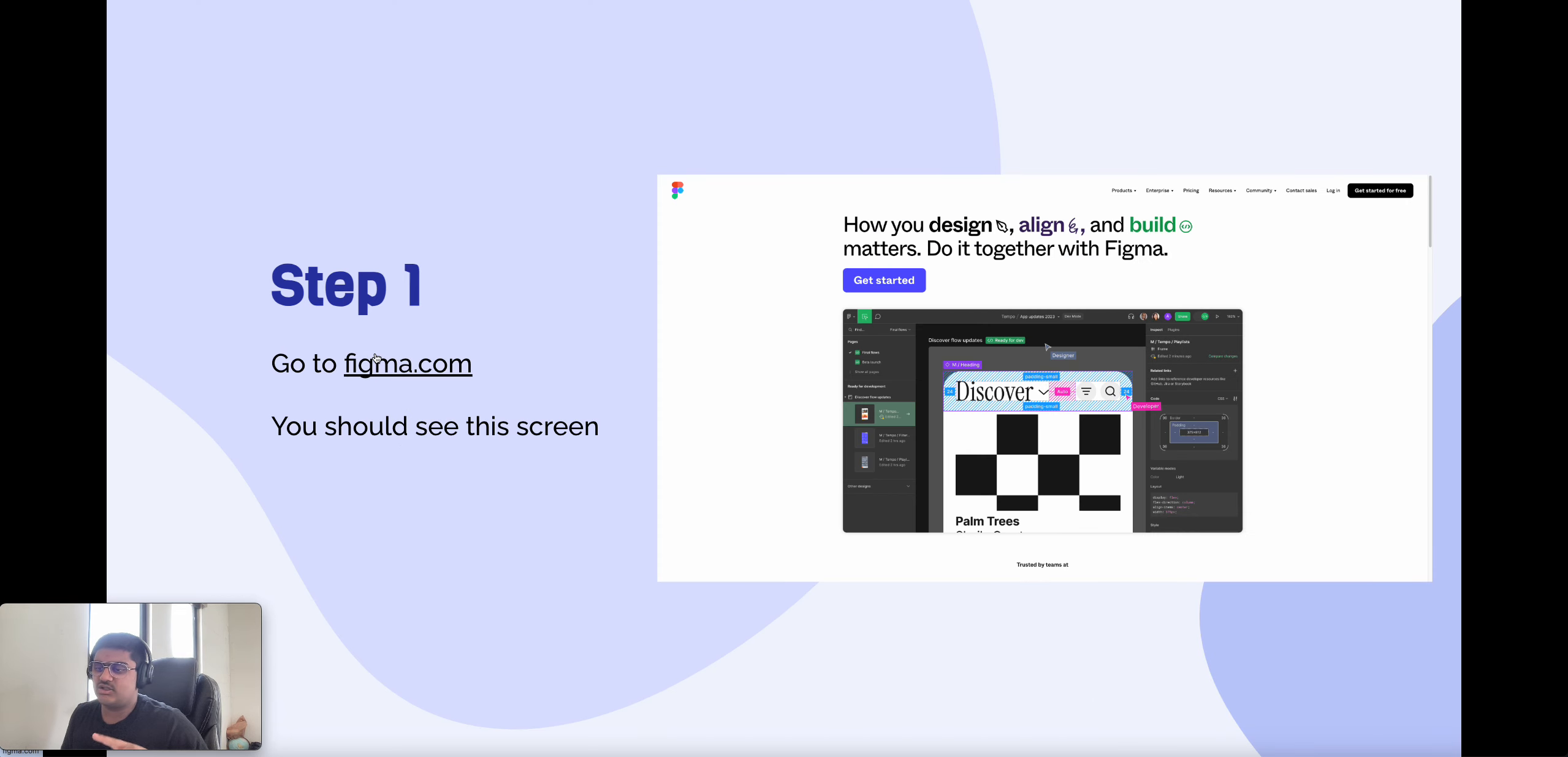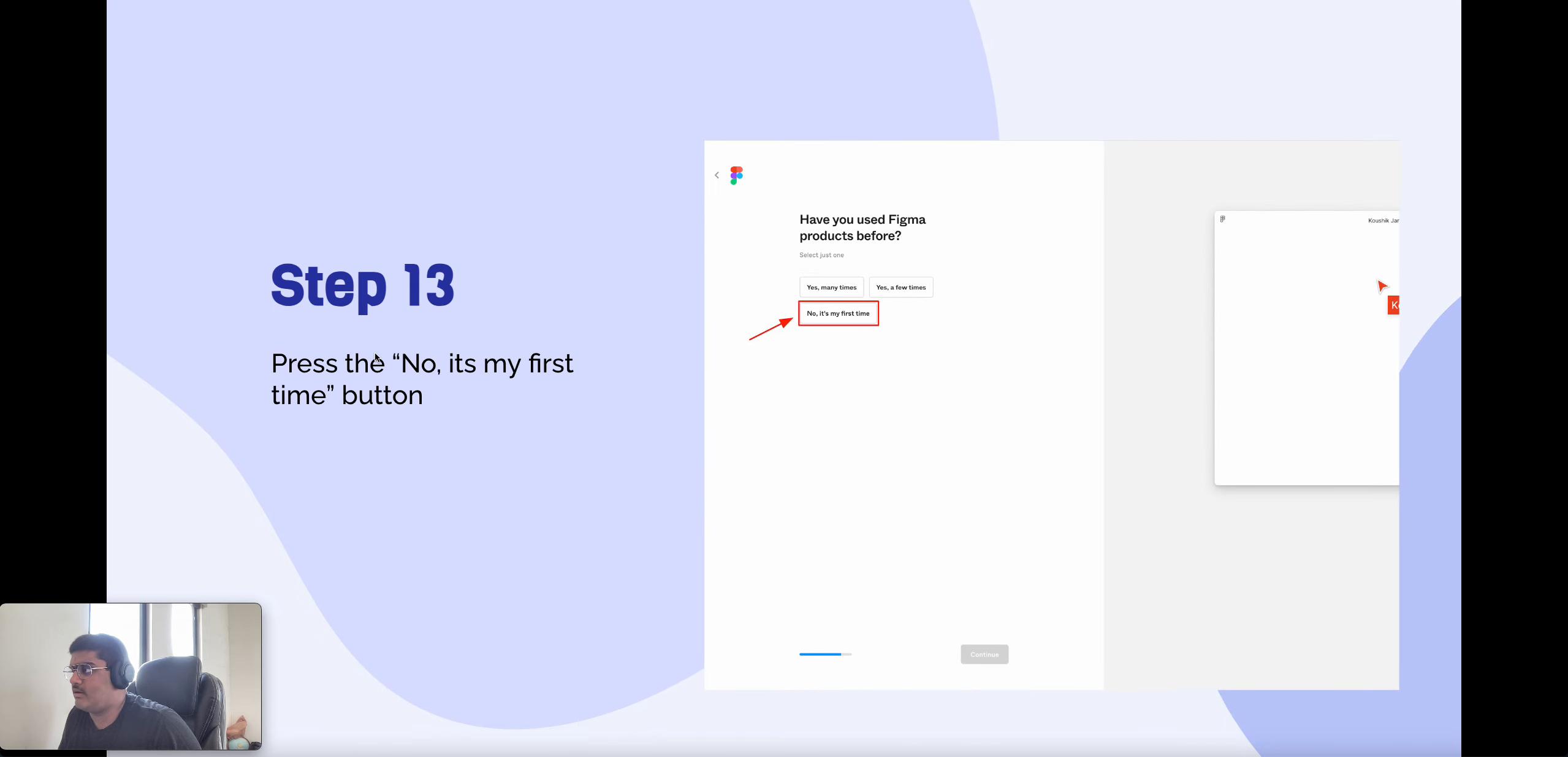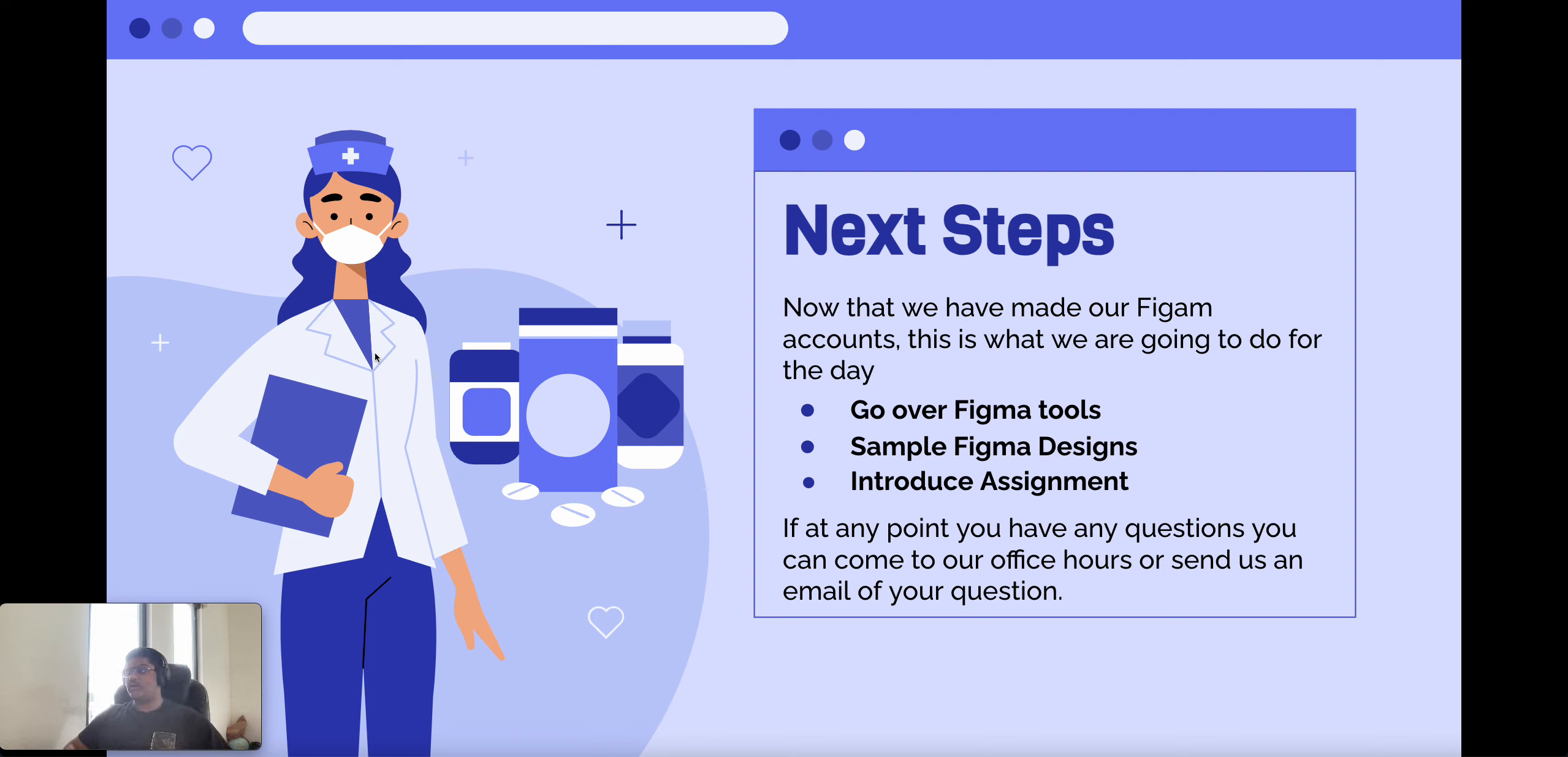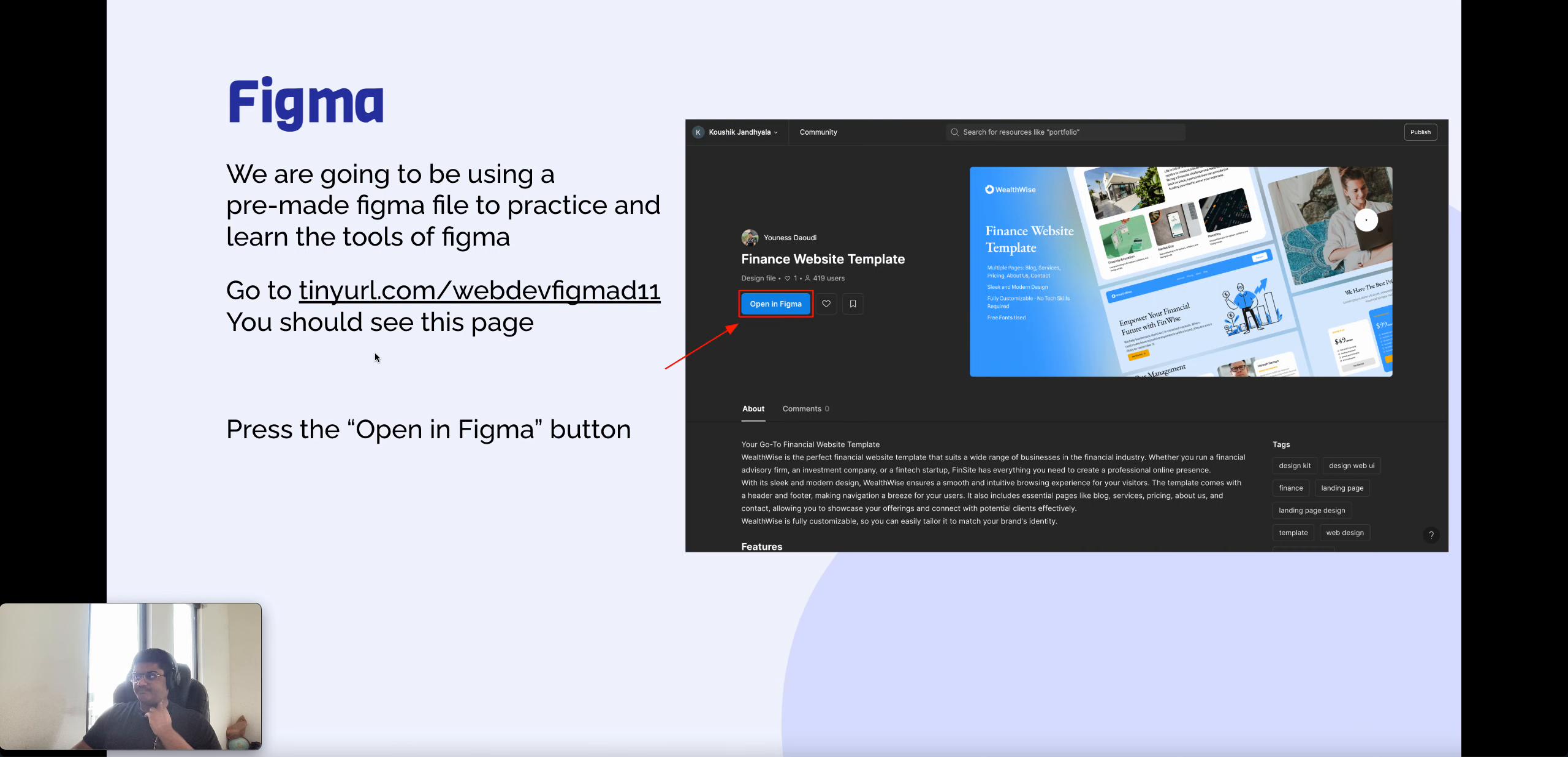So you all have access to these slides, so I won't go over them, but go to Figma.com, get started. Once you're done, now we'll just go over some next steps. So now that we made our Figma account, this is what we're going to do for the day. We're going to go over some Figma tools, do some sample designs, and introduce the Figma assignment.